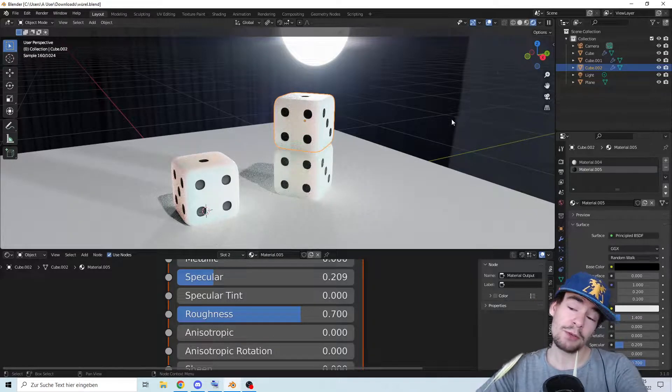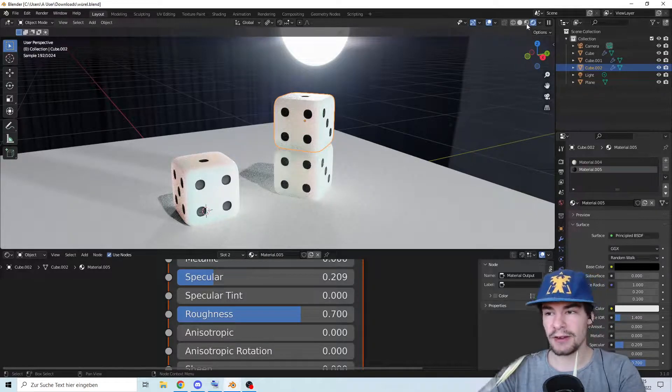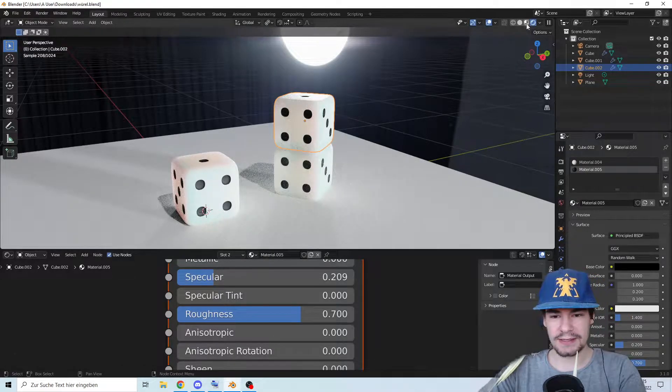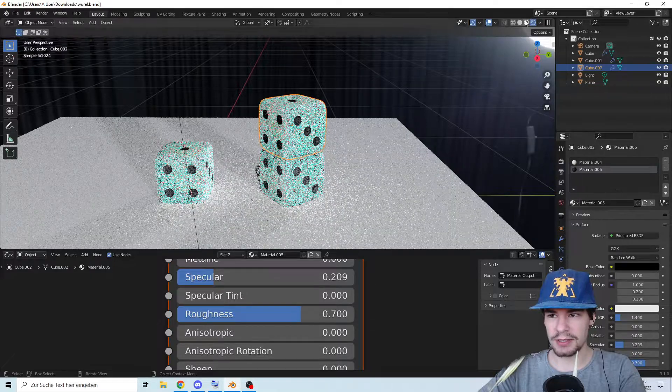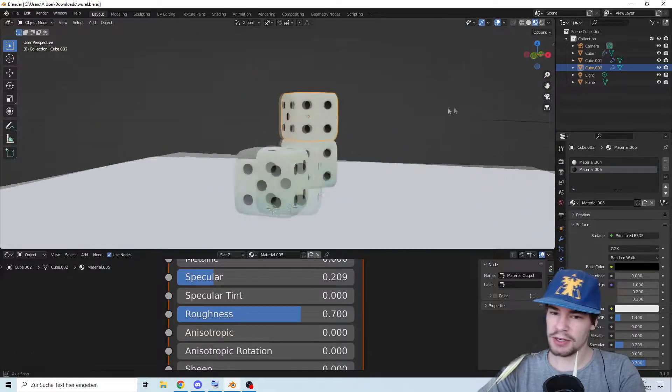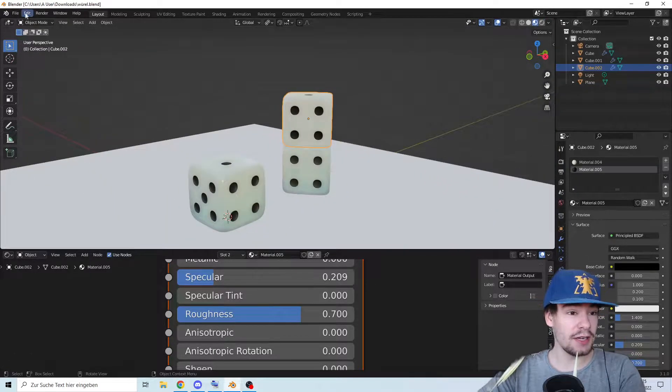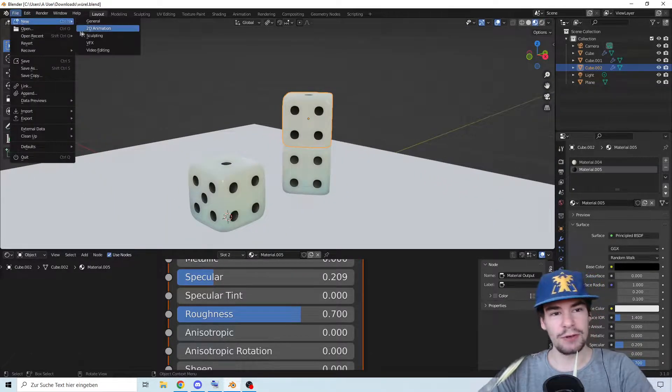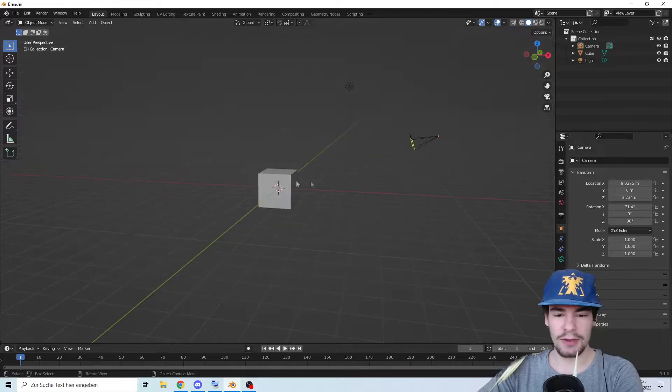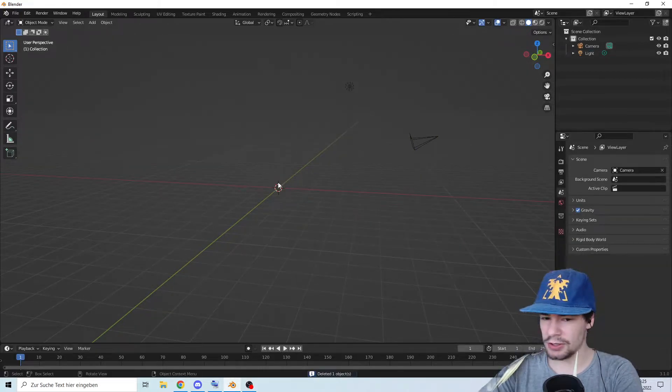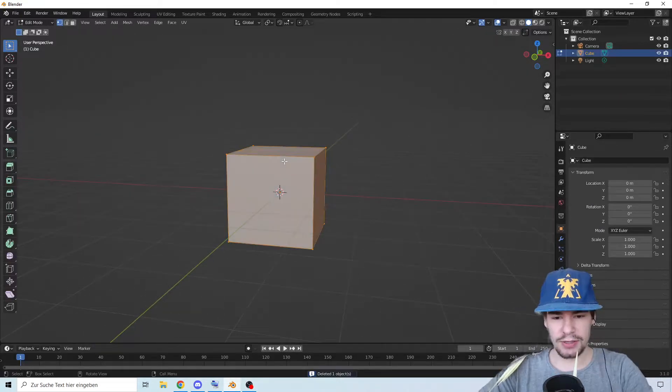Hello and welcome. Today I will show you how to make wonderful dice like these ones I have right here. So let's get into this. First, let's create a new document, delete your cube, add a cube.